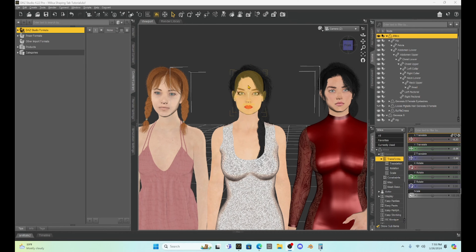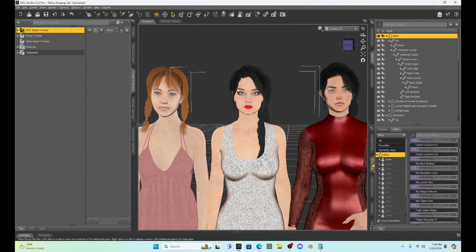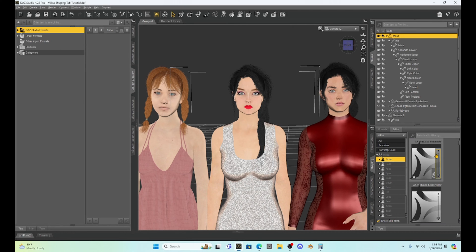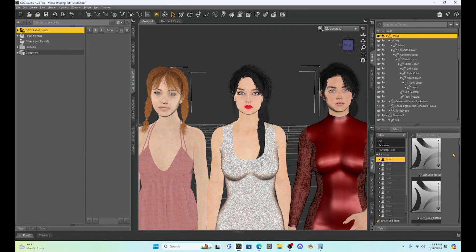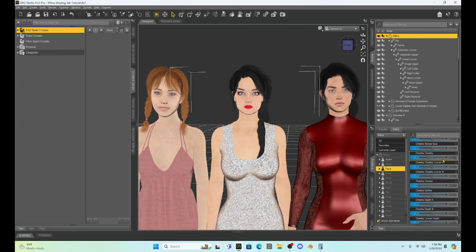I have Milica selected and I'm going to go to the shaping tab. You can see we have all of these sub-folders we can select to customize her — actor, head, face, eyes. If I click on one like actor, it comes up with dials. Some look like little boxes, which looks a bit weird, but other tabs look just like what we're used to seeing.